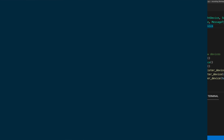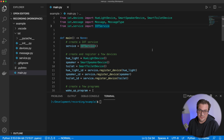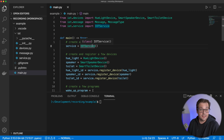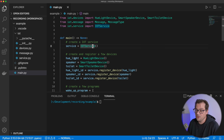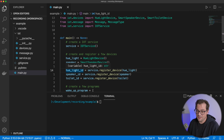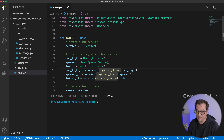The example I'll be looking at today is an internet of things service. There's a simple main file that creates an IoT service object, then registers a few devices — smart devices like a Hue light, a speaker, and a smart toilet.